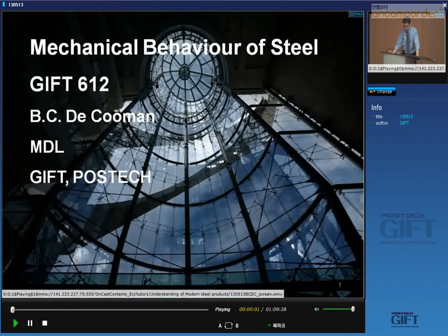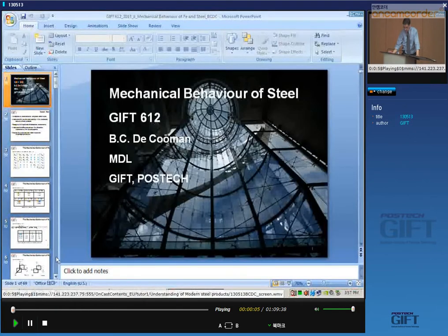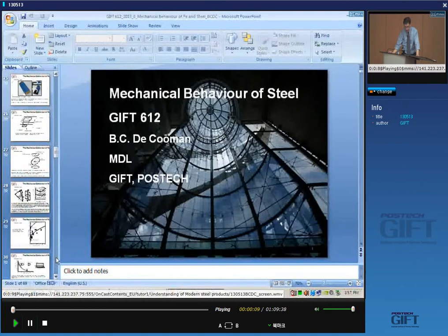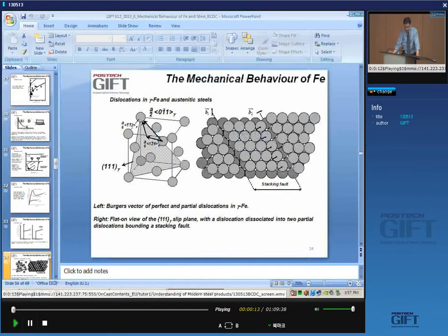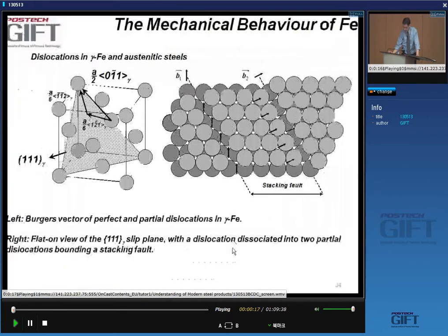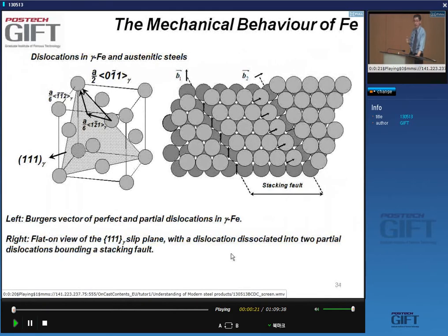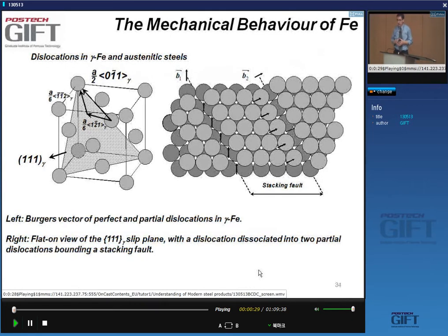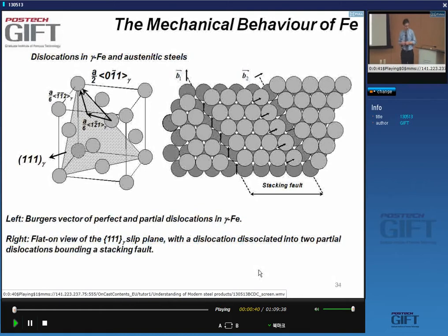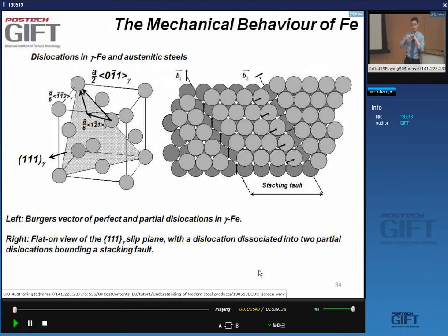Today we continue our discussion about mechanical properties of iron and steel, the basics of crystal plasticity. We discussed last lecture the properties of dislocations in BCC alpha iron. One important thing to remember is that in BCC iron, if you have a dislocation loop, the parts parallel to the Burgers vector are called screw segments.